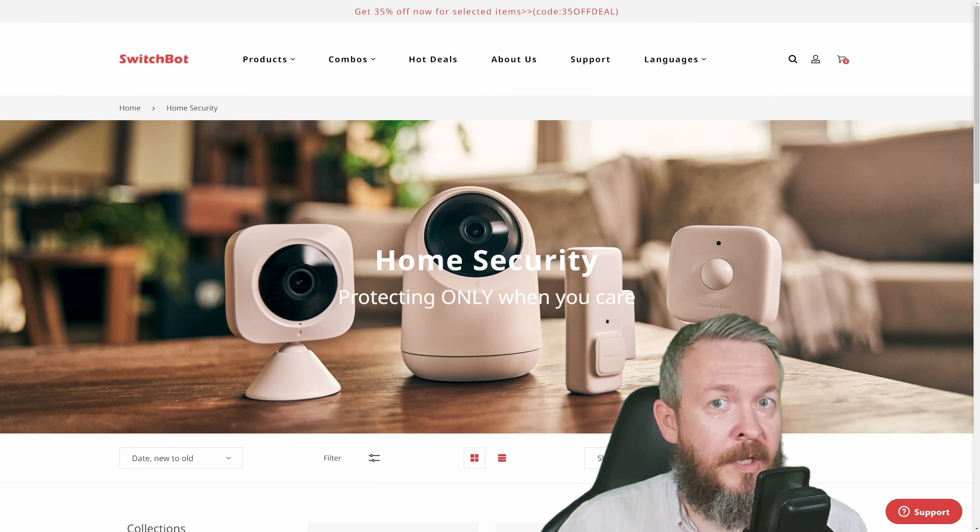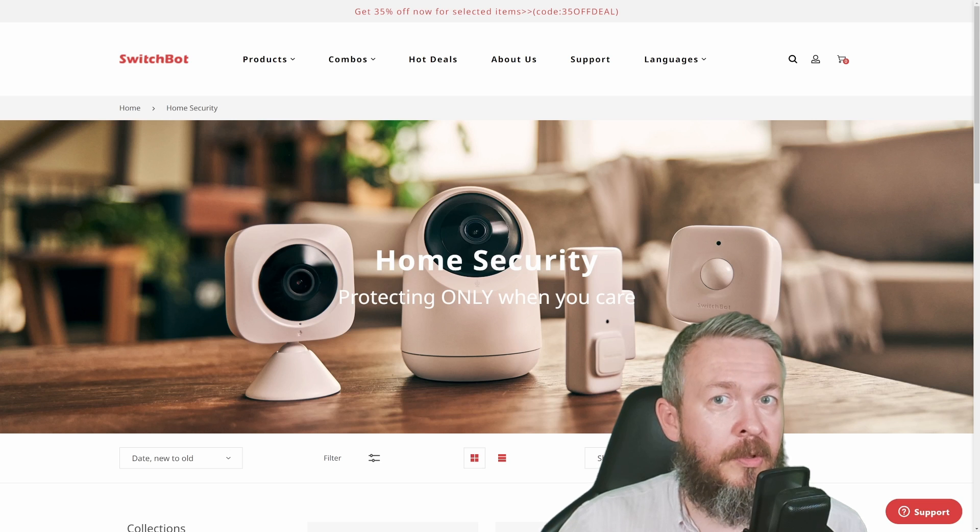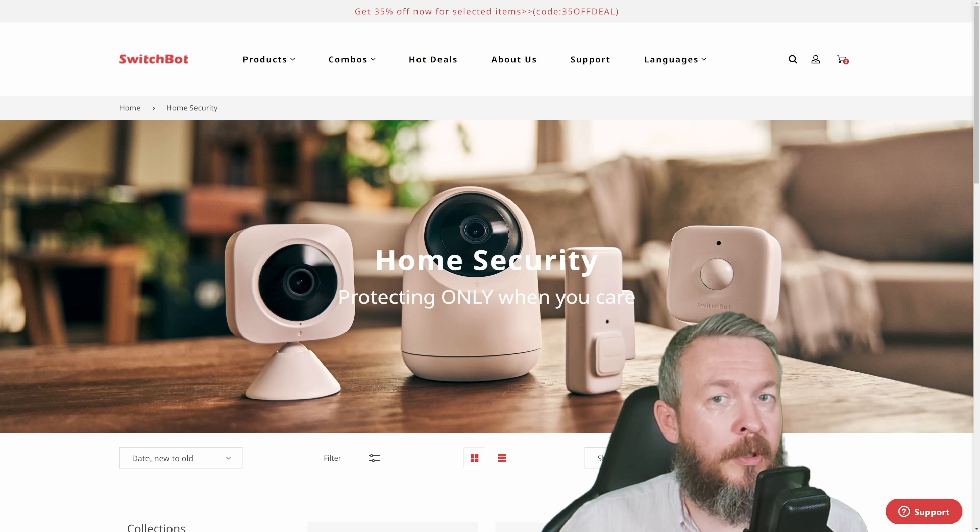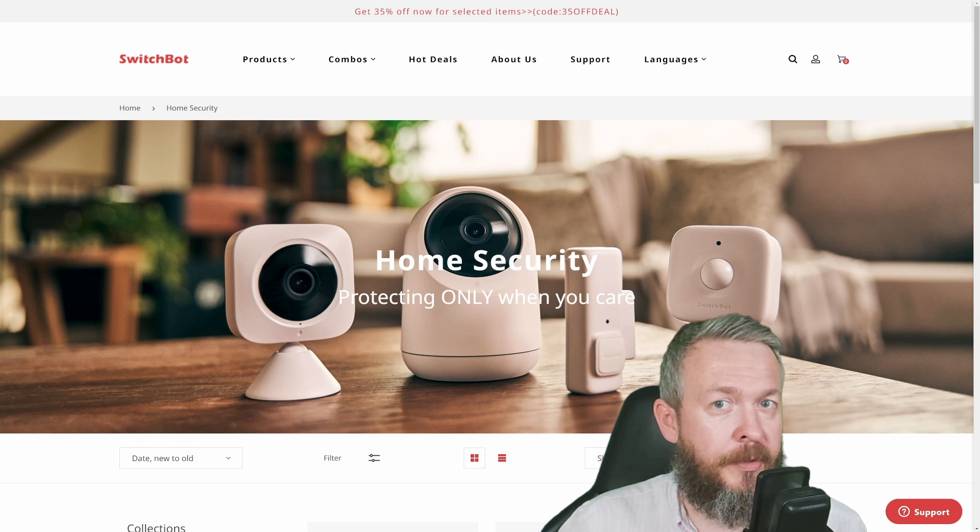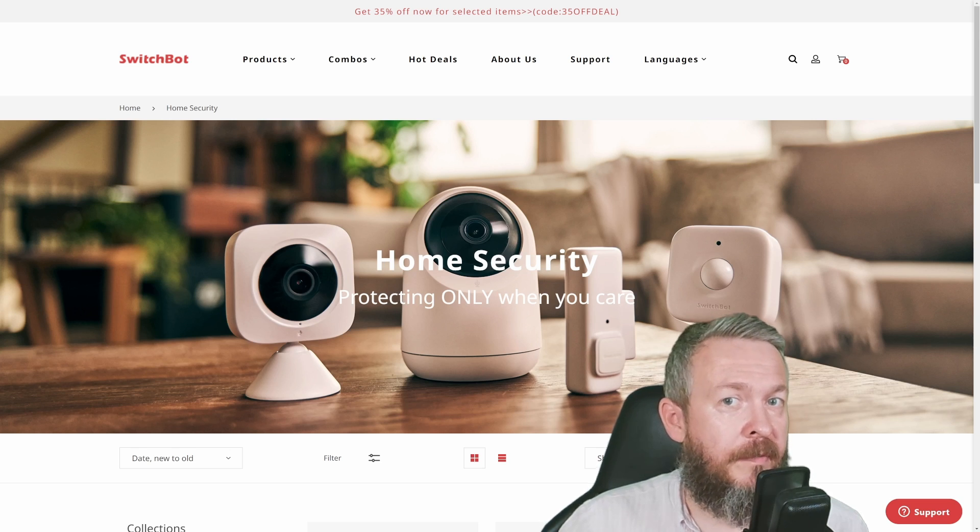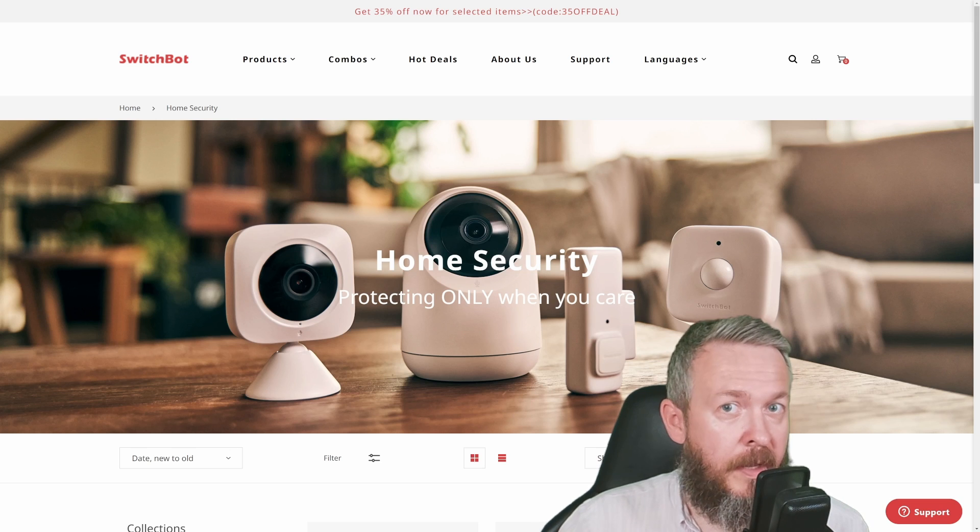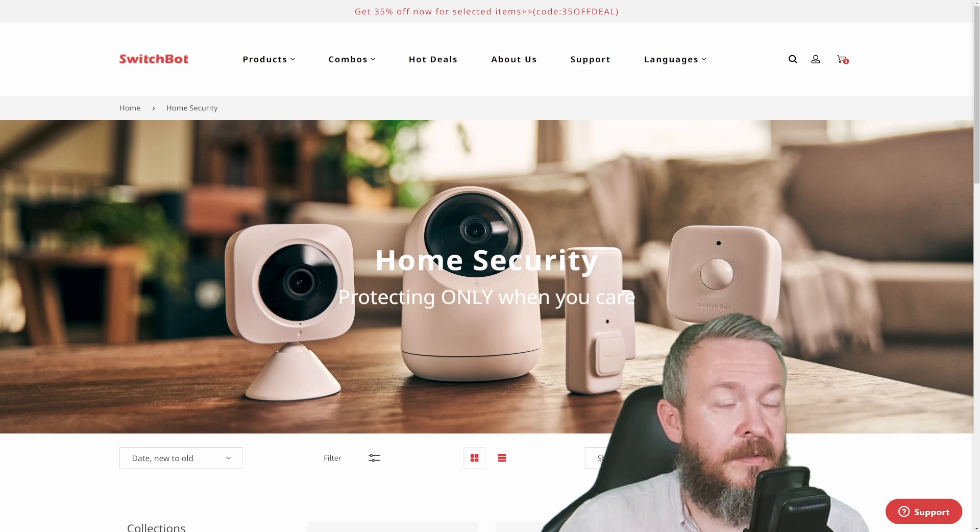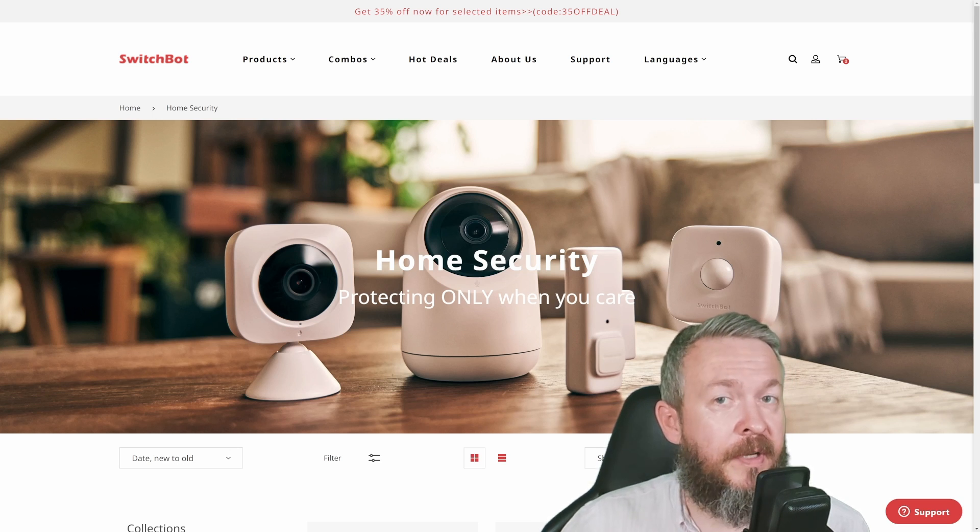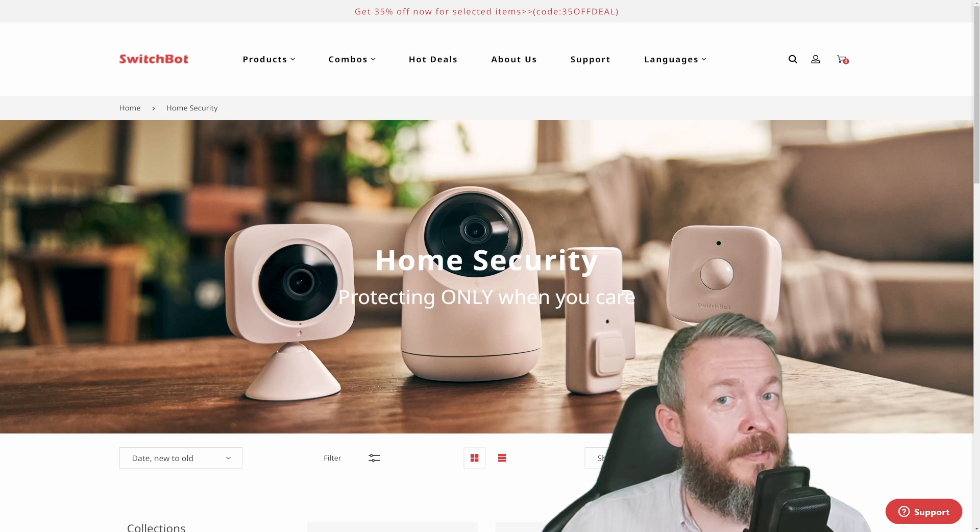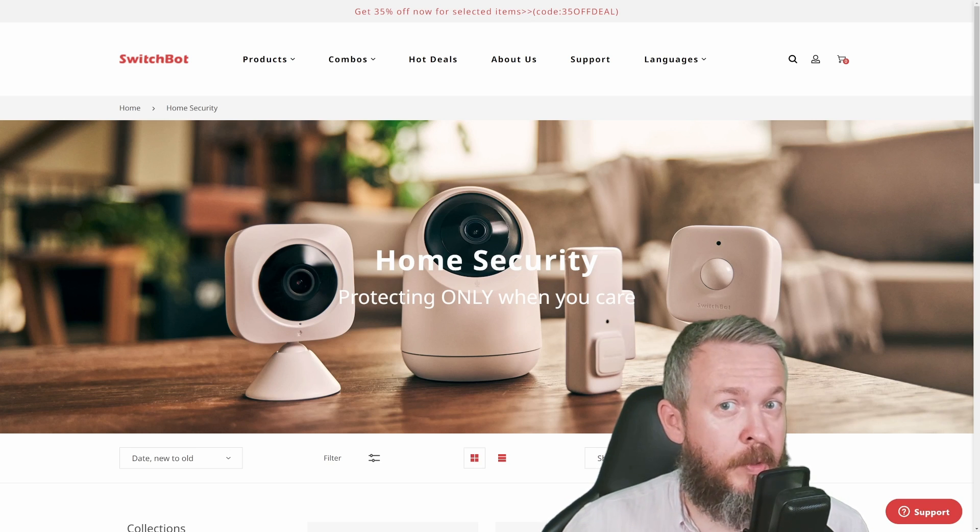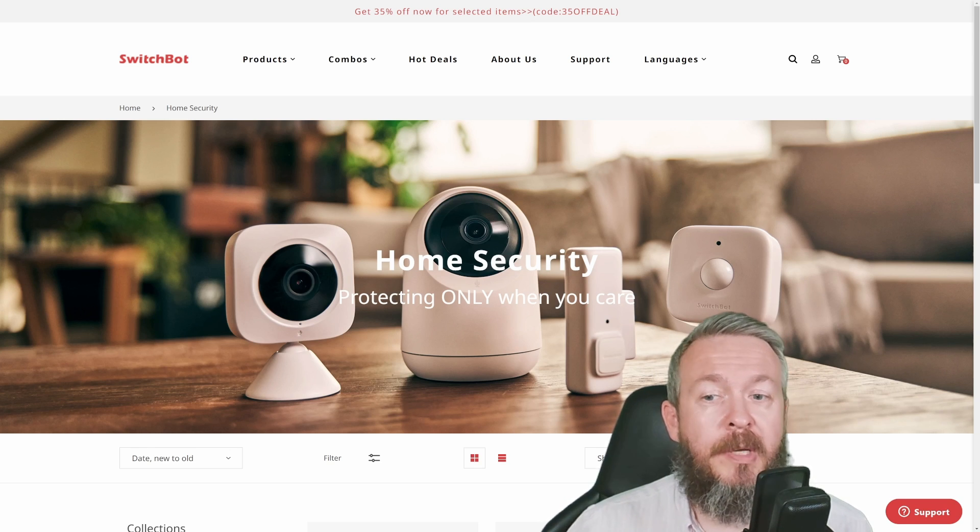SwitchBot started with the SwitchBot Bot, a simple switch that you can toggle via Bluetooth or hub to turn devices on or off. In recent years, there's been a flood of new devices from SwitchBot, but this video will not be about SwitchBot in general.